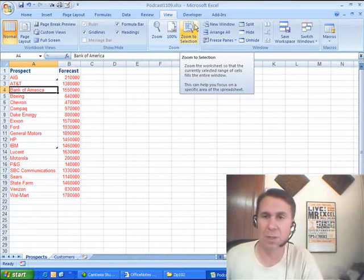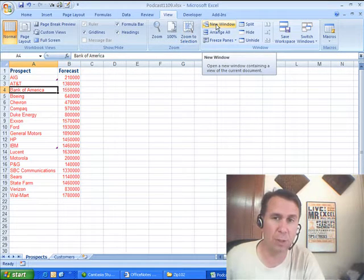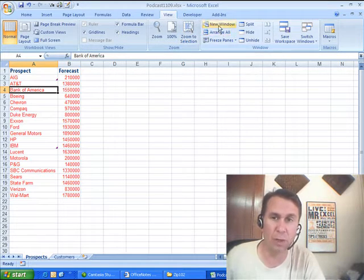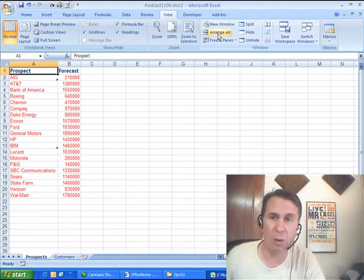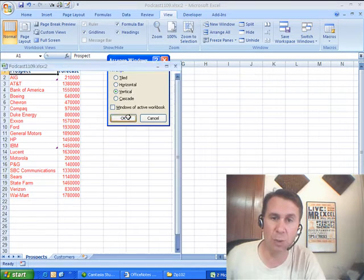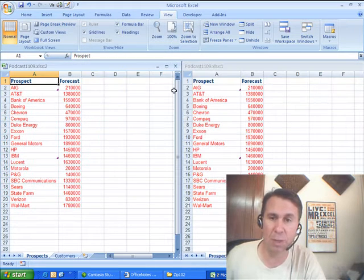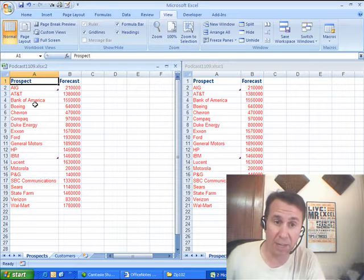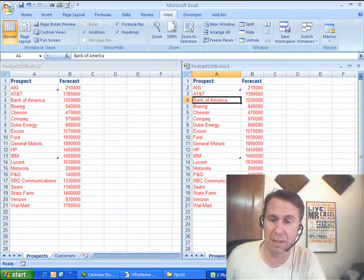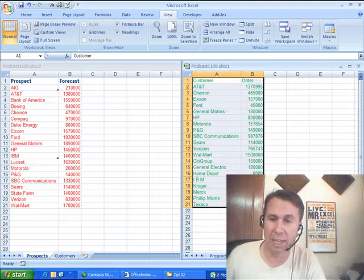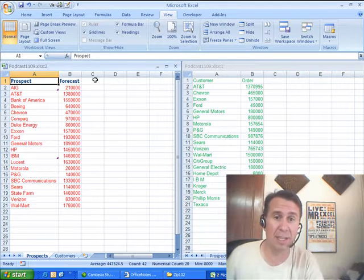Well, I'm going to do that using a MATCH, but first I want to do View New Window and then Arrange All. That allows me to see two different windows of the same spreadsheet. On the left-hand side, here are the prospects. On the right-hand side, I can click and see the customers. Now I can see both worksheets side-by-side, isn't that cool?